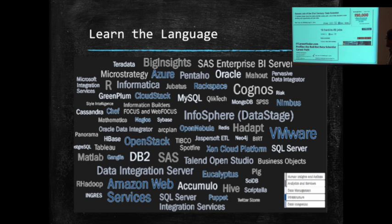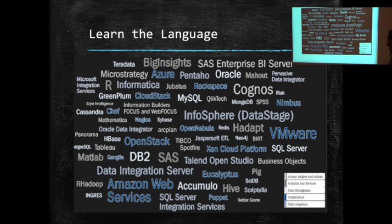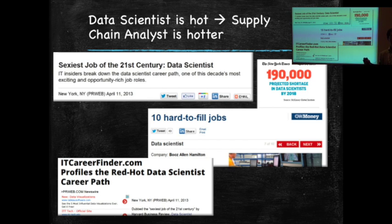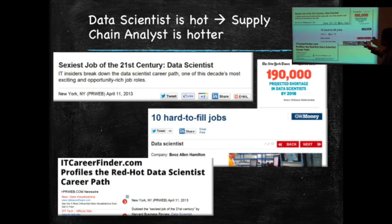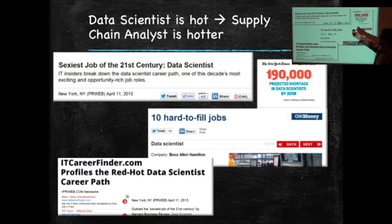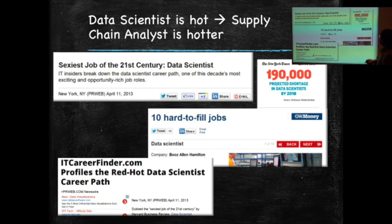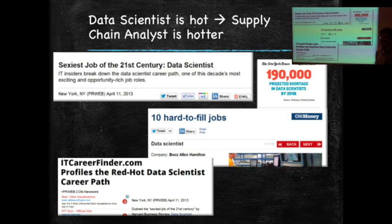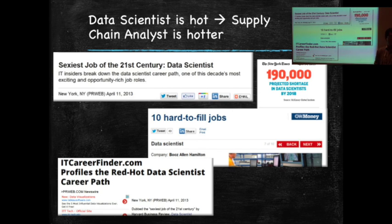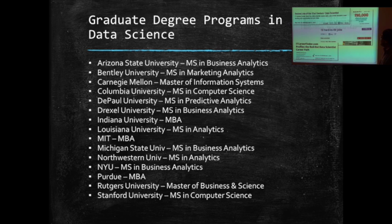So that is why the kind of expertise that you tend to find this is what they call a data scientist. And a data scientist, I was just looking at the career path and newspapers. New York Times said a data scientist, the sexiest job of the 21st century. New York Times said 190,000 projected shortage in data scientists by 2018. 10 hard to fill jobs. Data scientist. It's an up and coming field.